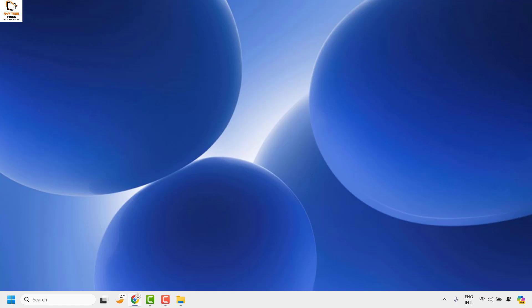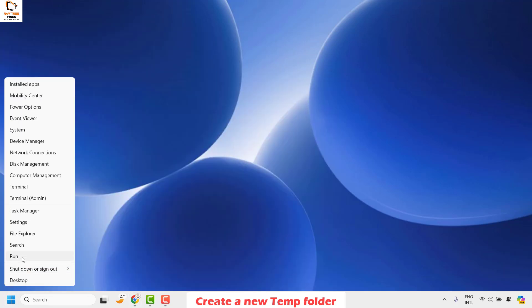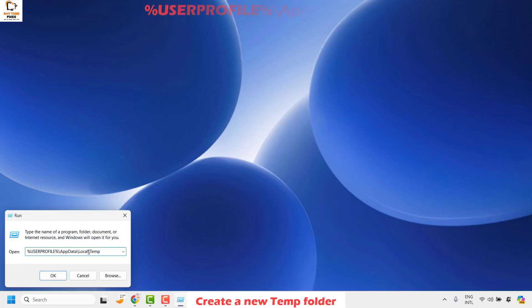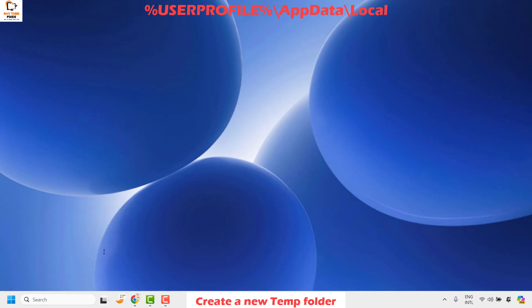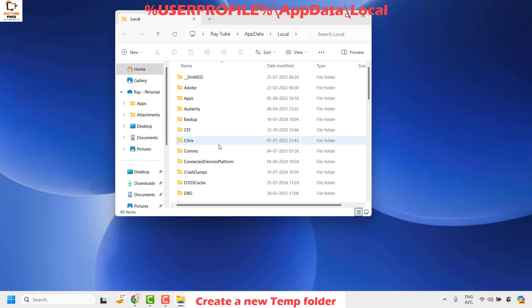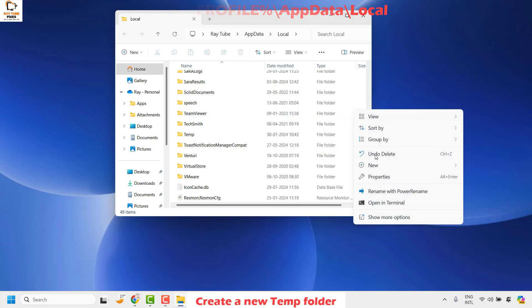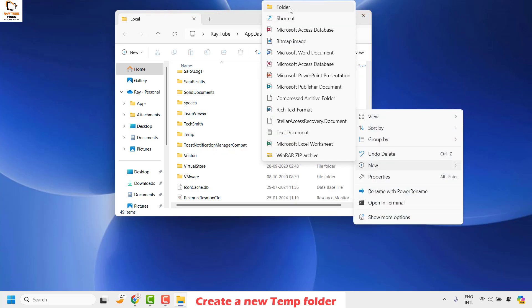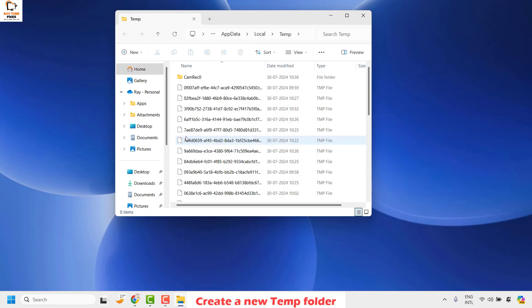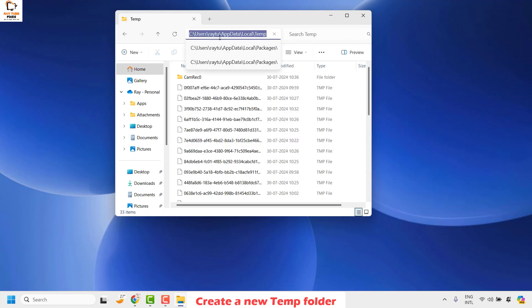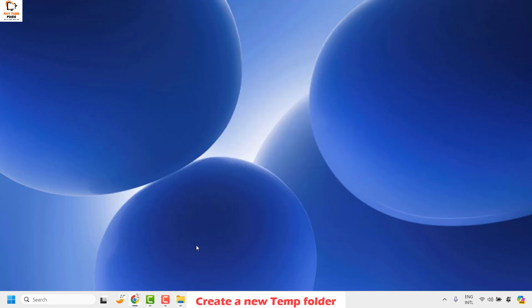If you are still facing a problem after clearing the temp folder, the next step is to create a new temporary folder. Right-click the Start button, click Run, and paste the path for %USERPROFILE%\AppData\Local from the video description. Under that location, right-click and click New Folder. Name the folder TMP. Once created, copy the full path: C:\Users\[your username]\AppData\Local\Temp. Minimize this window.